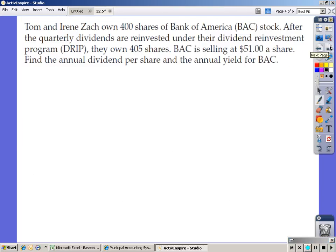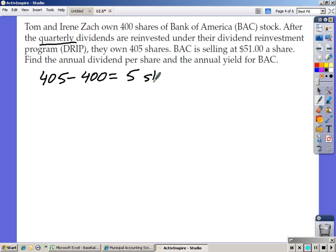Example 2: Tom and Irene Zack own 400 shares of Bank of America stock. After quarterly dividends are reinvested under their dividend reinvestment program, they own 405 shares. Bank of America is selling at $51 a share. Find the annual dividend per share and the annual yield. The key detail here is that this is quarterly. First, find how many shares they gained: 405 minus 400 equals 5 new shares after one quarter of reinvestment.